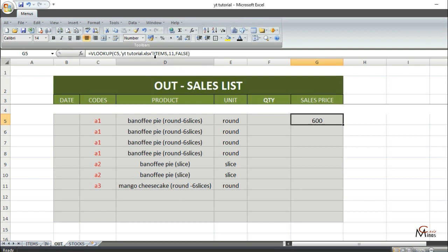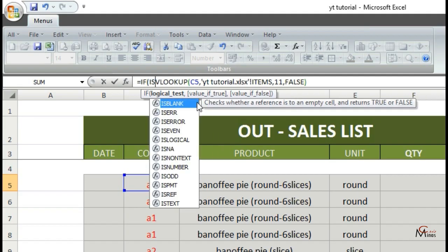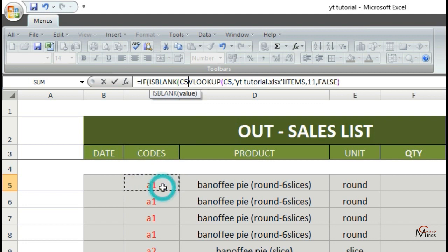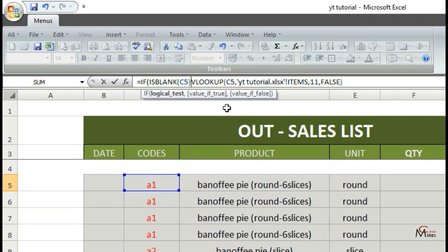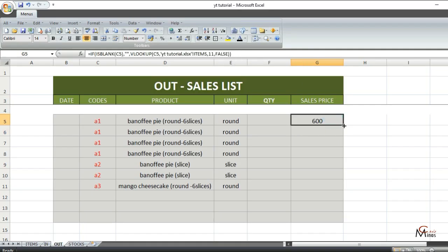This next part is optional. You can add a formula to hide the NA error when your lookup value is empty. Use IF, open parentheses, then ISBLANK, open parentheses, and your first code. Close parentheses, then comma, then double quotes, then comma. At the end of your original formula, add another closing parenthesis. Hit Enter, then drag down this formula.